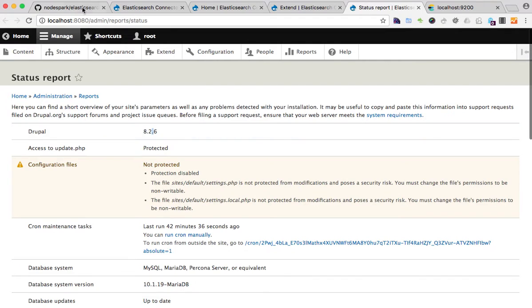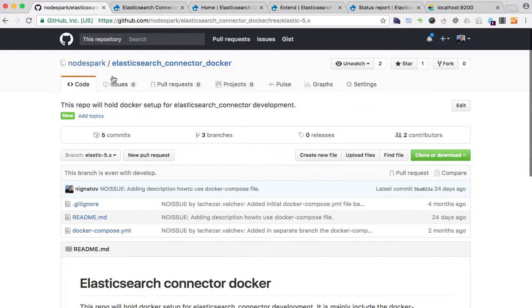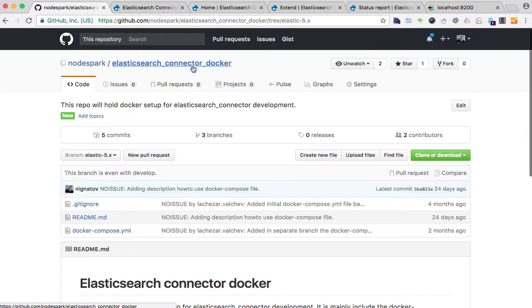You can see here I'm using a Docker setup specially created for the development of the Elasticsearch Connector module.